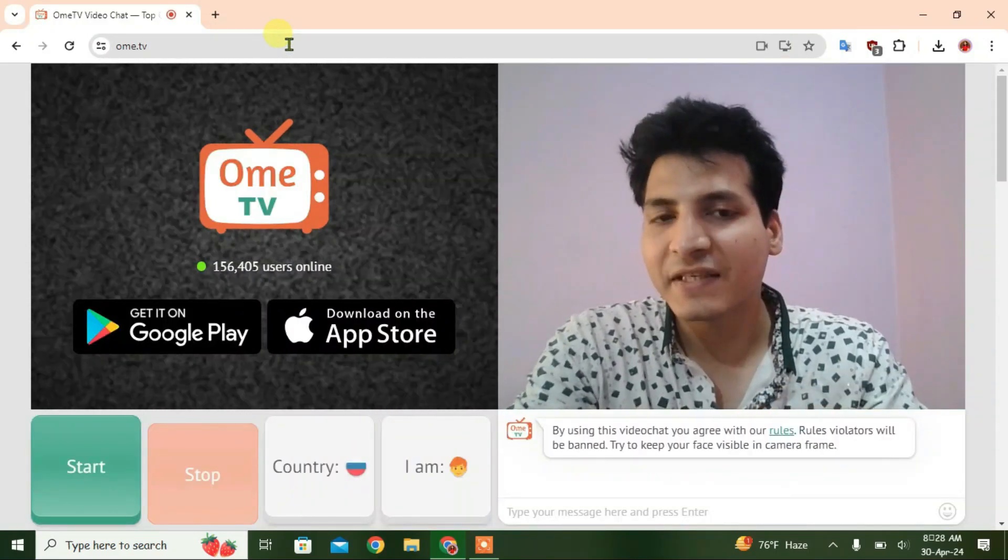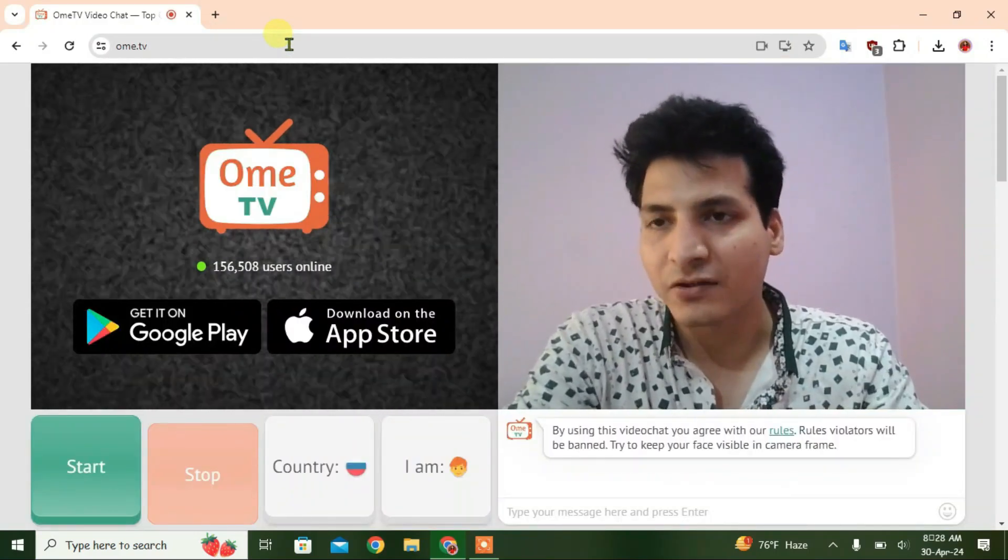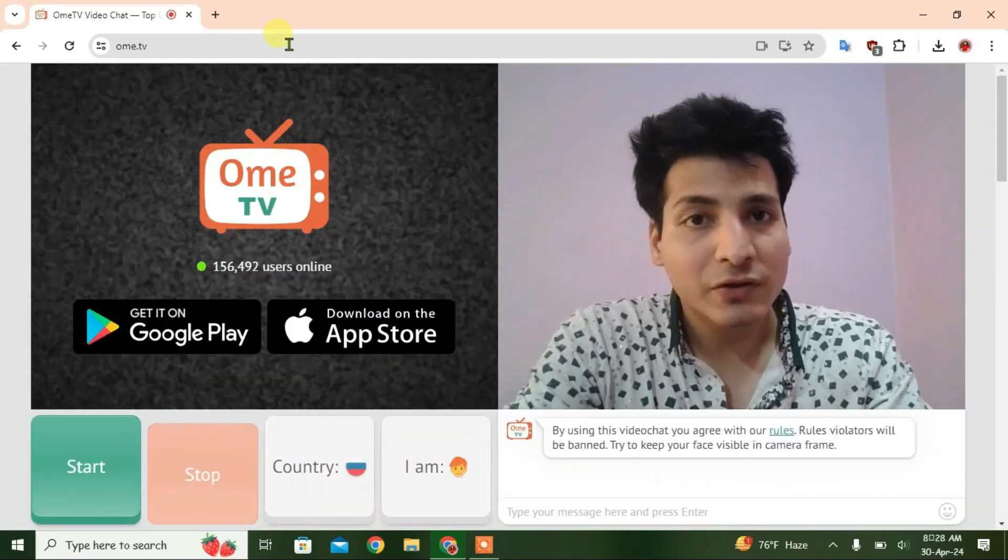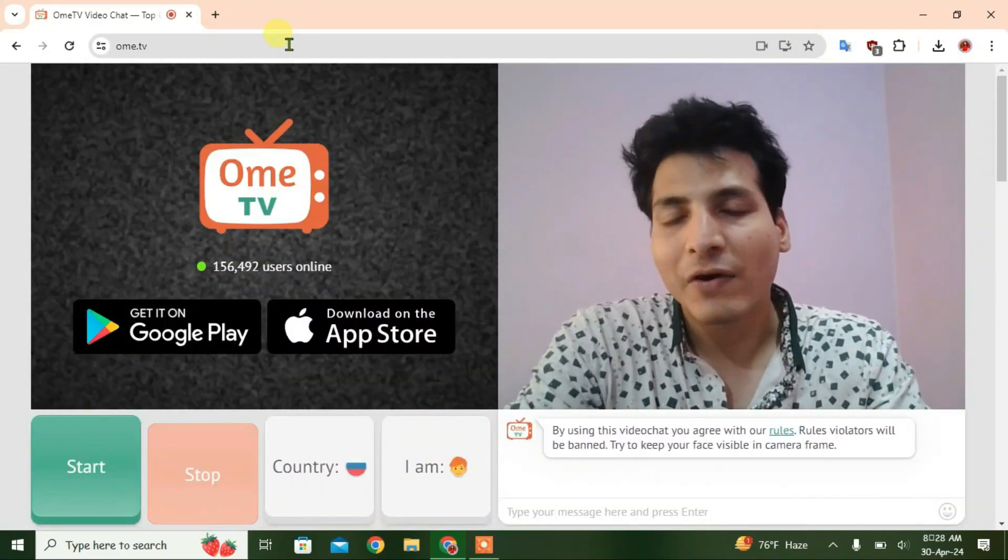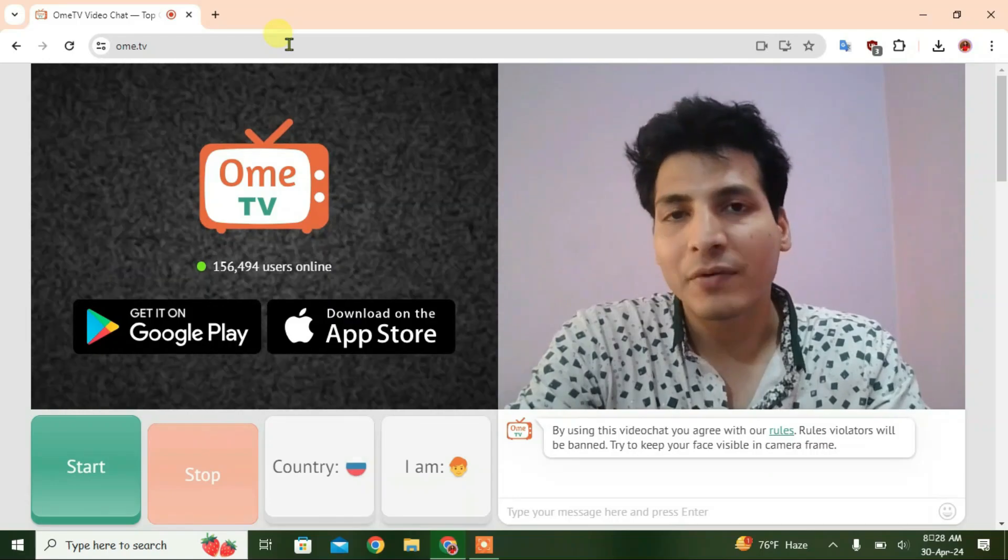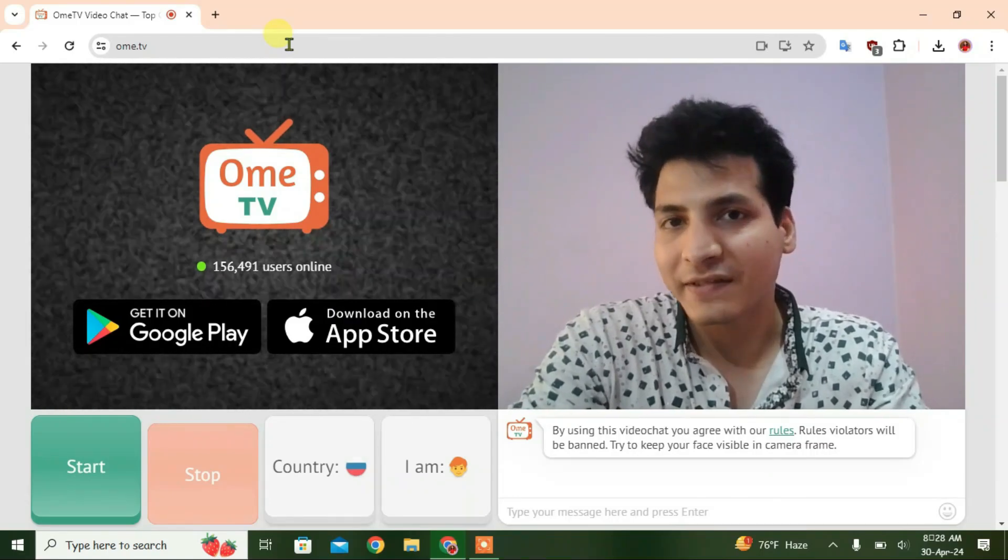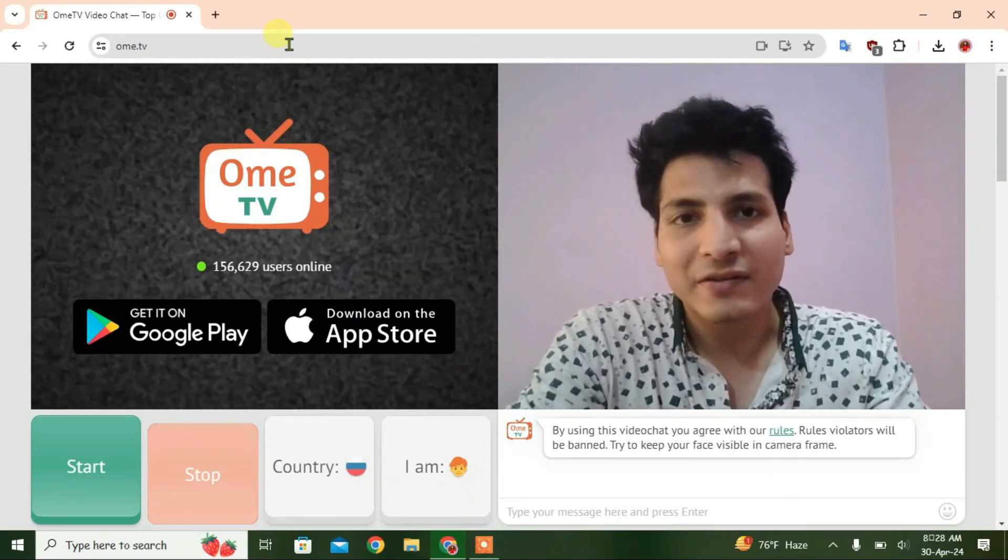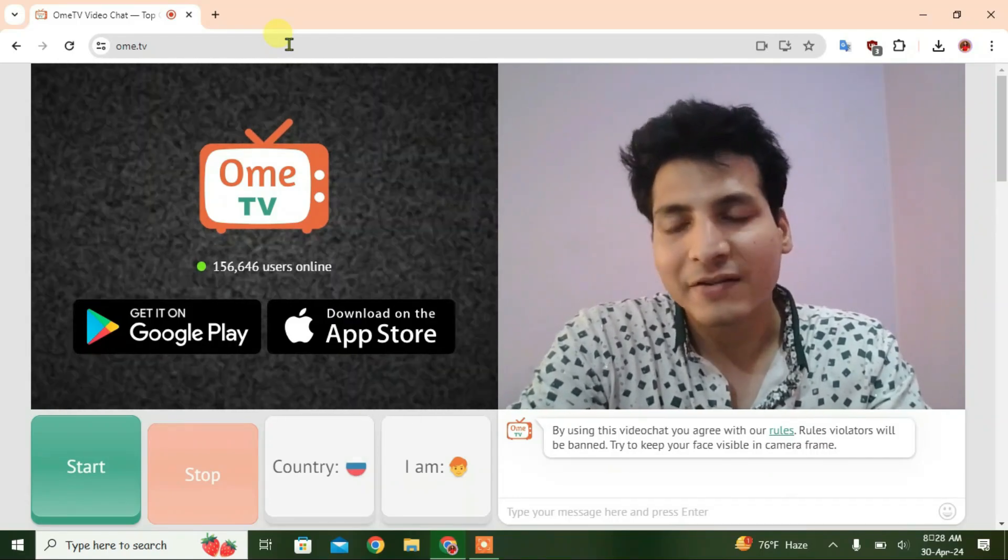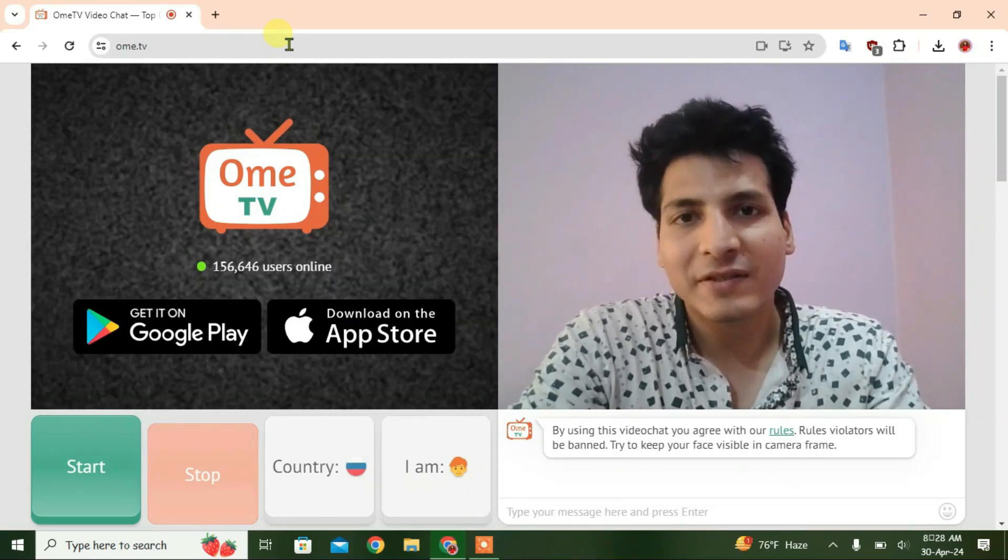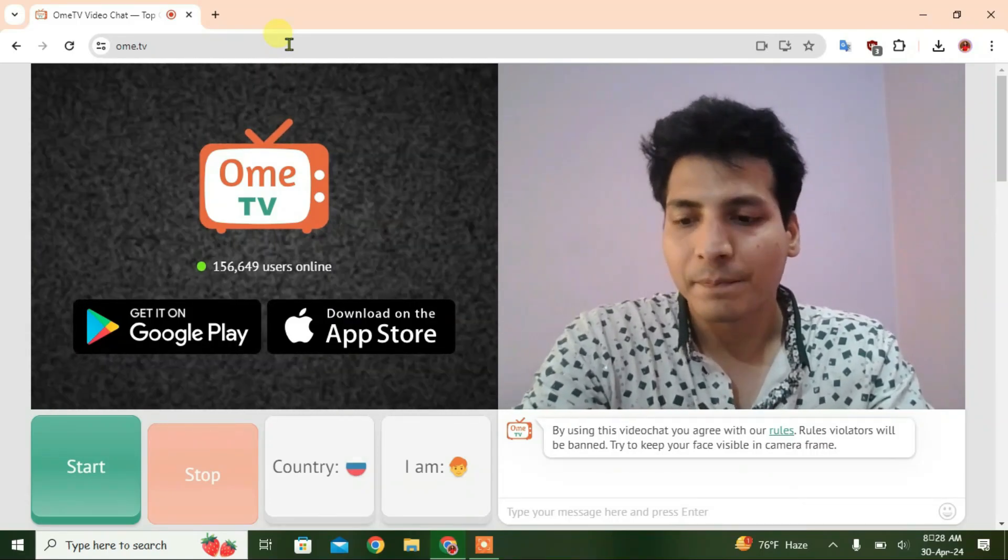And as you can see, it has automatically resolved the issue. So those are the three reasons why you get this error on OmeTV. I have shown you how we can exactly fix them. If you like this video, just give a thumbs up and don't forget to share my channel. Goodbye.